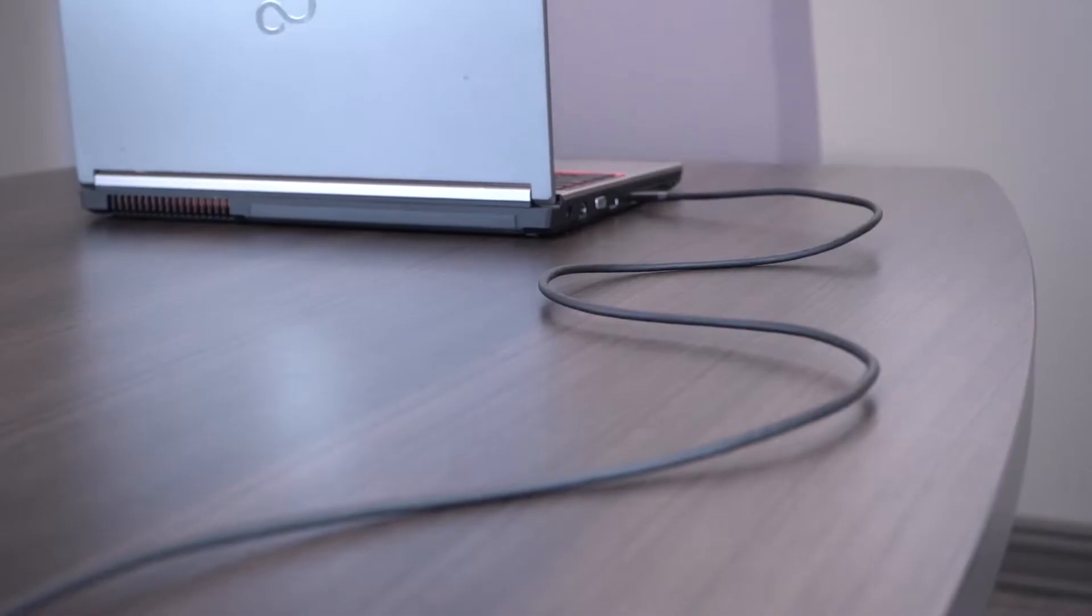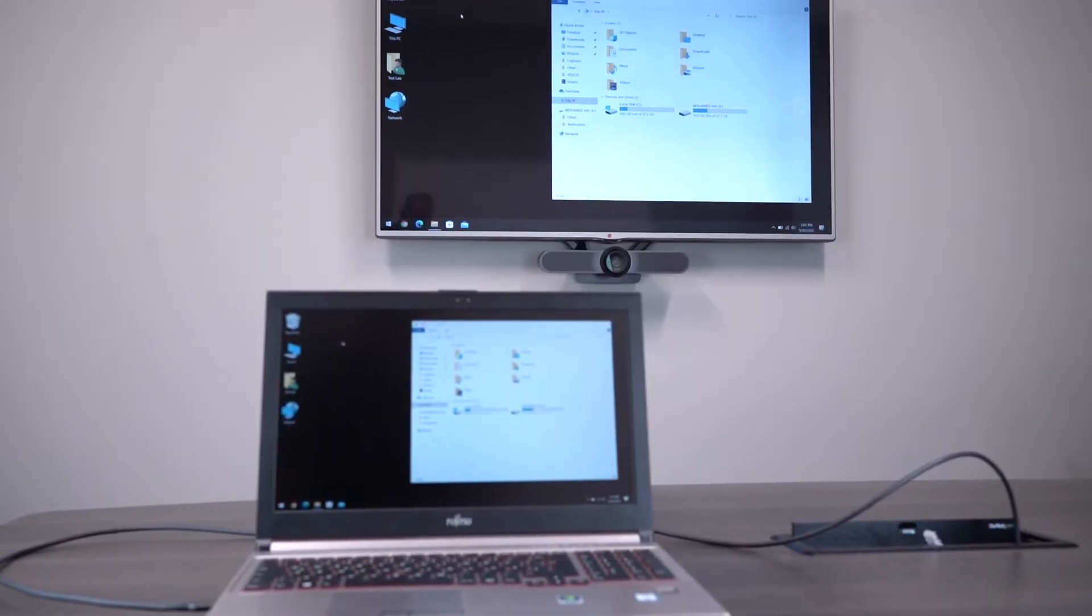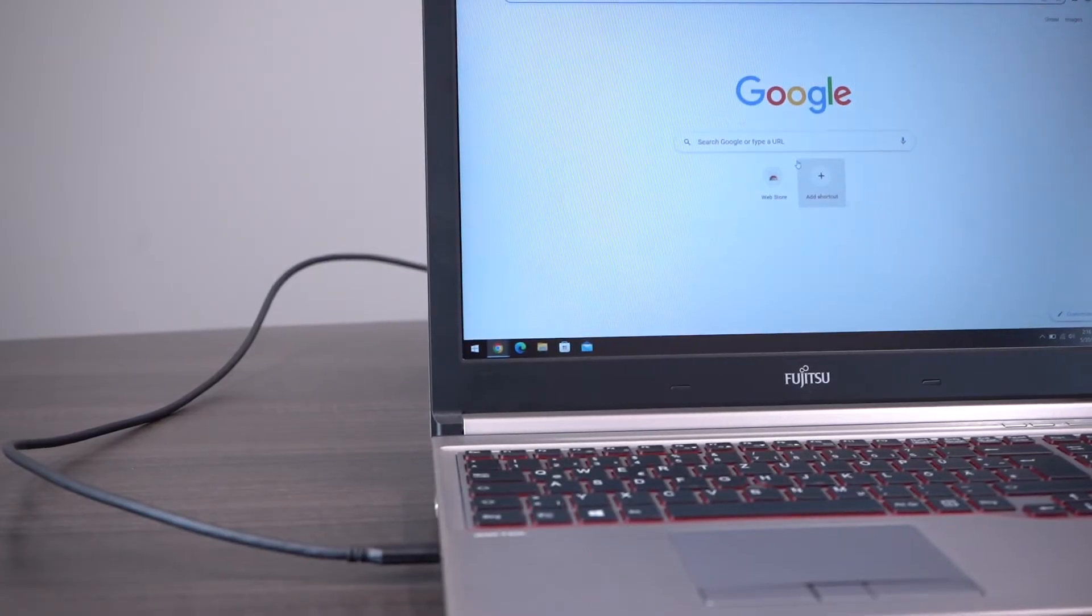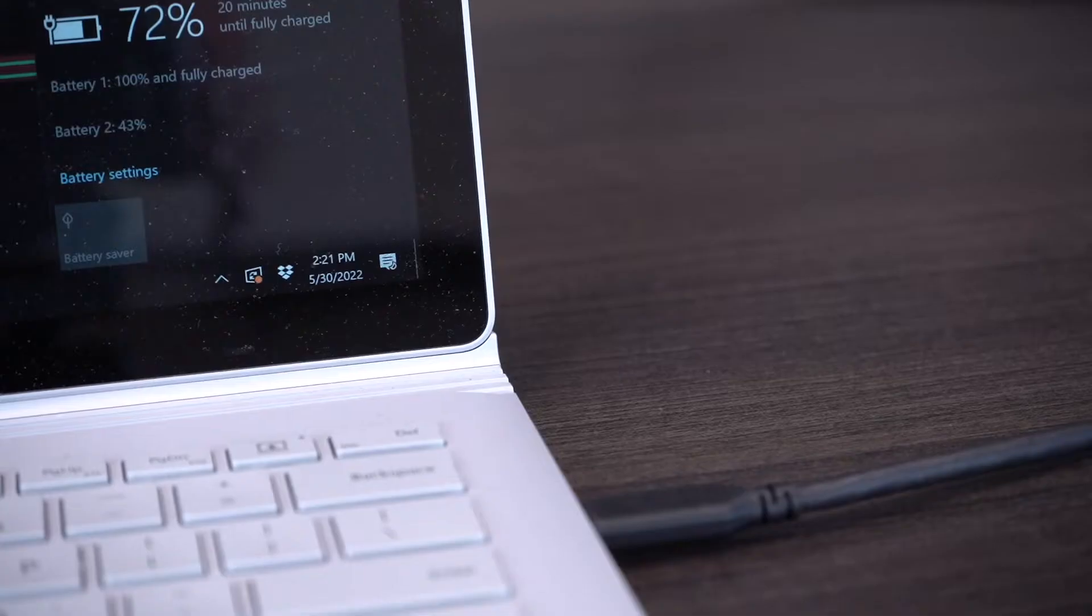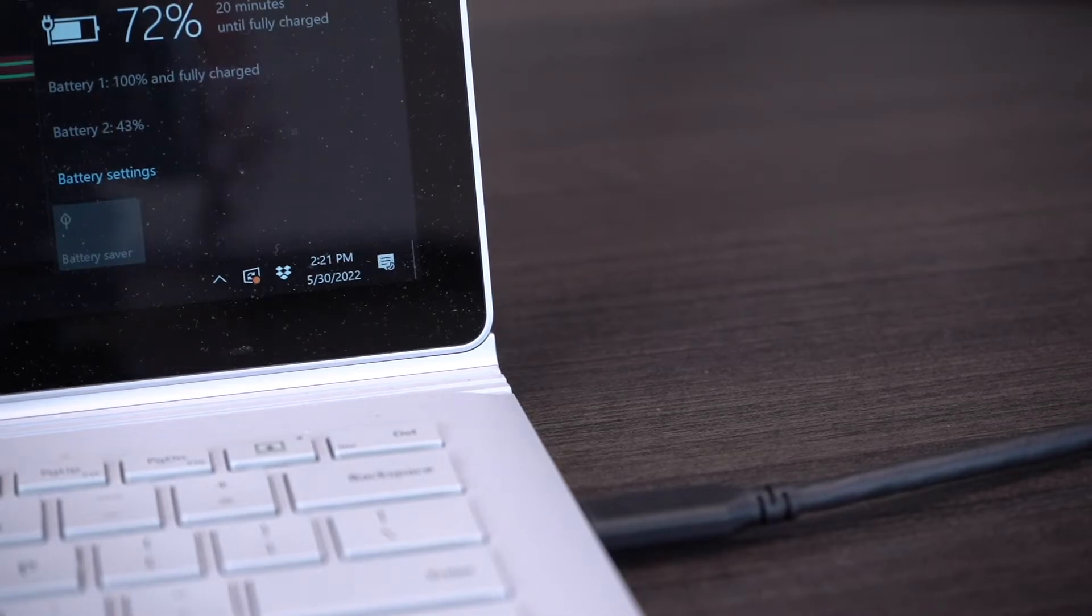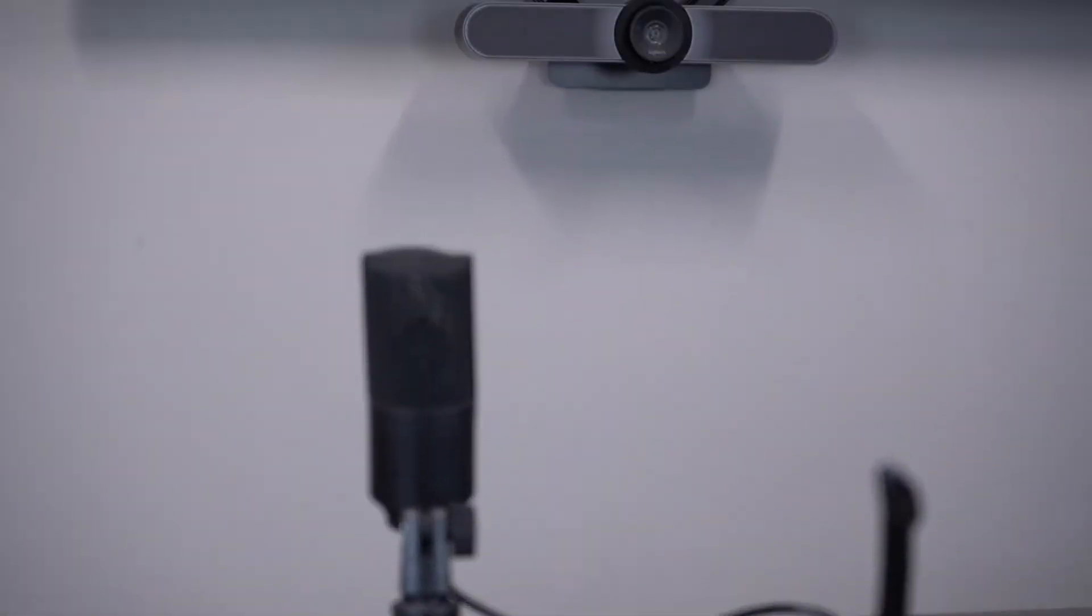It offers a one-cable docking solution to connected displays, wired network, charging with USB-C power delivery compatible laptops, audio, and other devices.